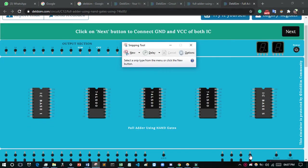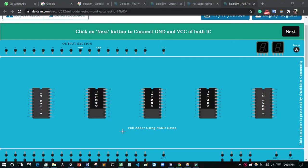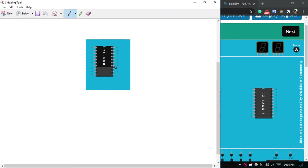If you have not seen my previous video on half adder using NAND gates via DcSim, you can watch that video. Otherwise, I am going to describe this circuit very well. I'm just taking a snapshot of the formula we will require for solving and creating the circuit.